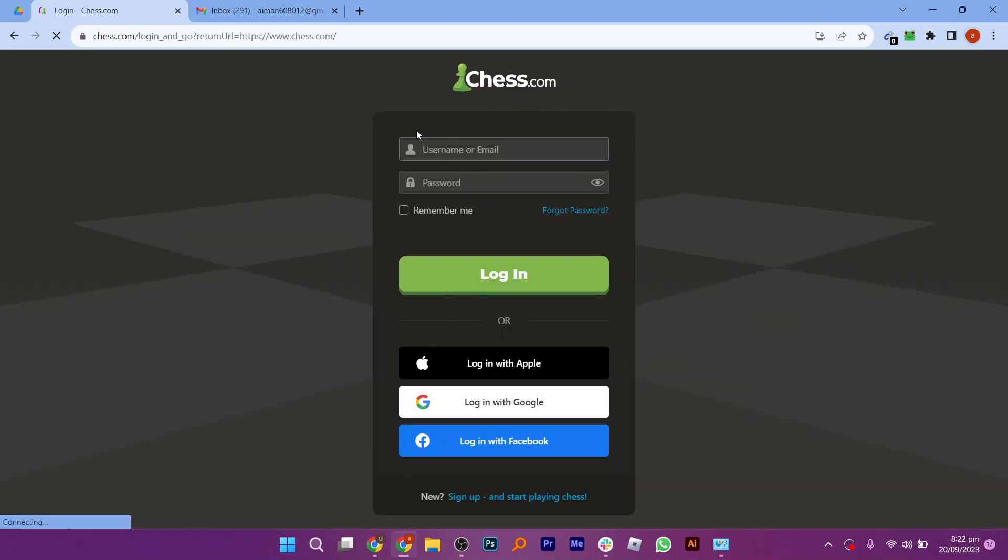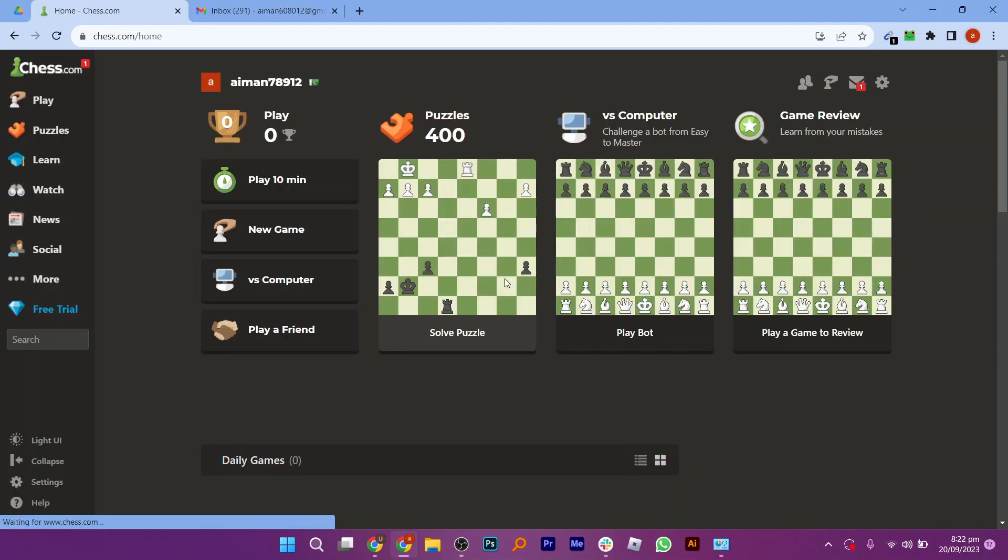So here, add your email address and password and click on the login button to go ahead. It will take us to this page.